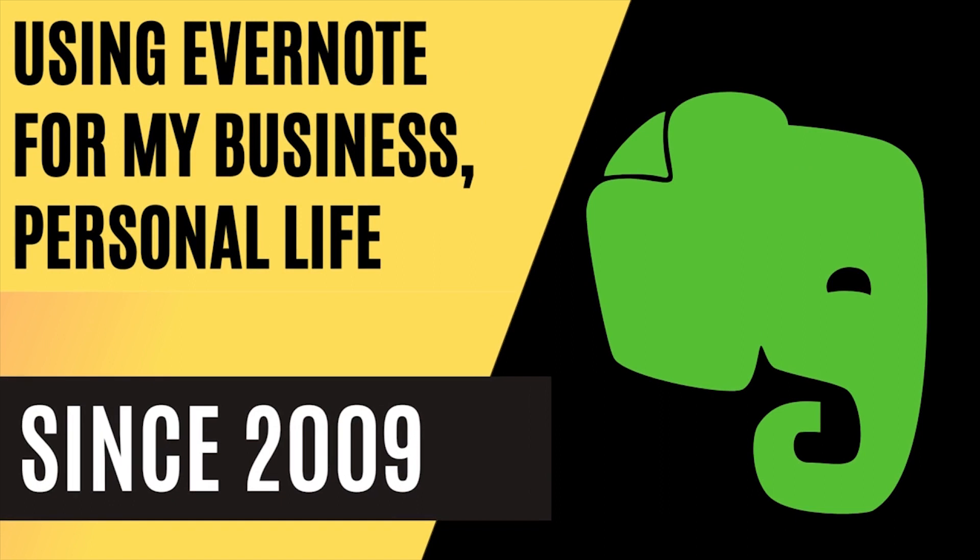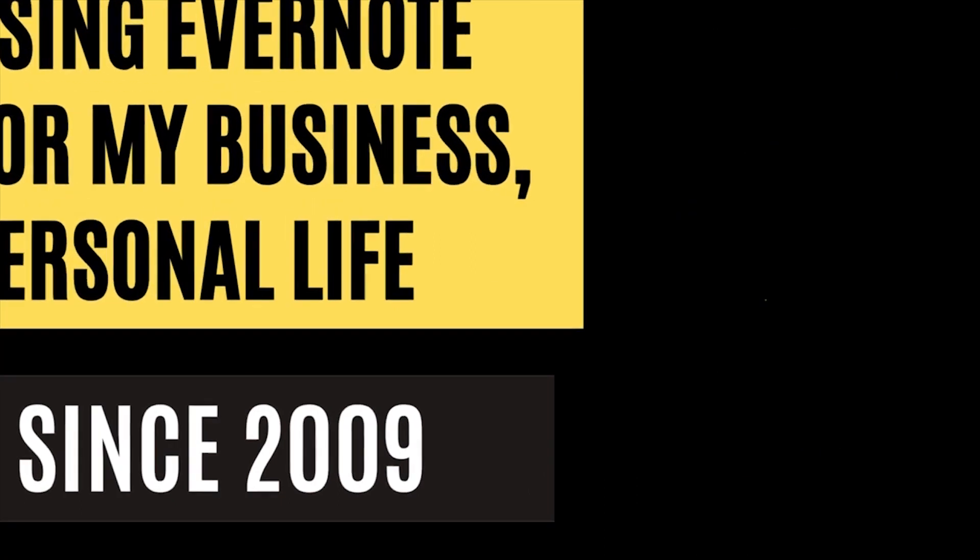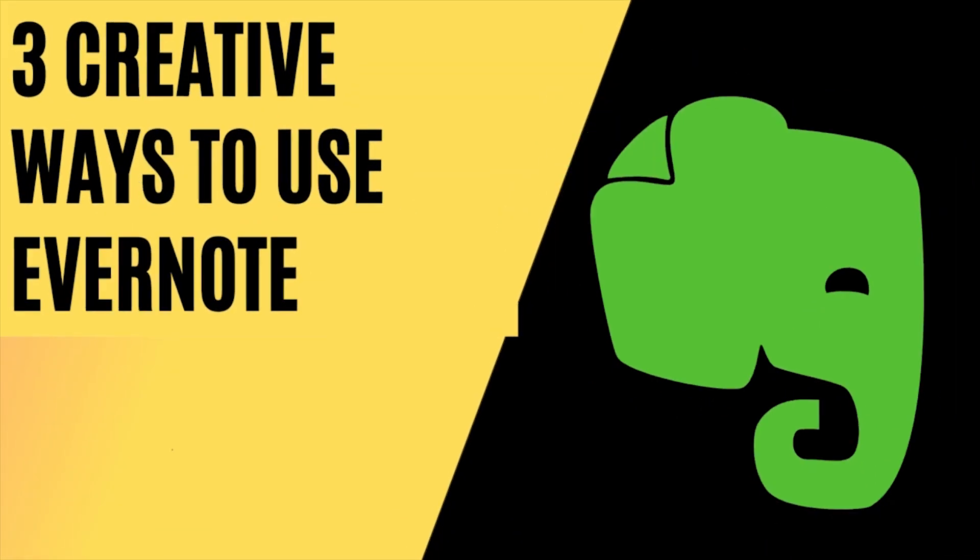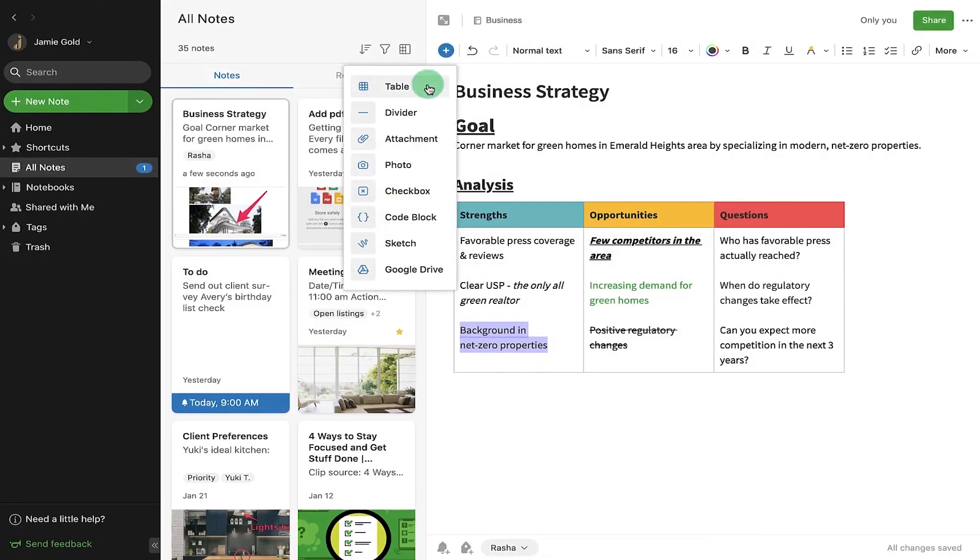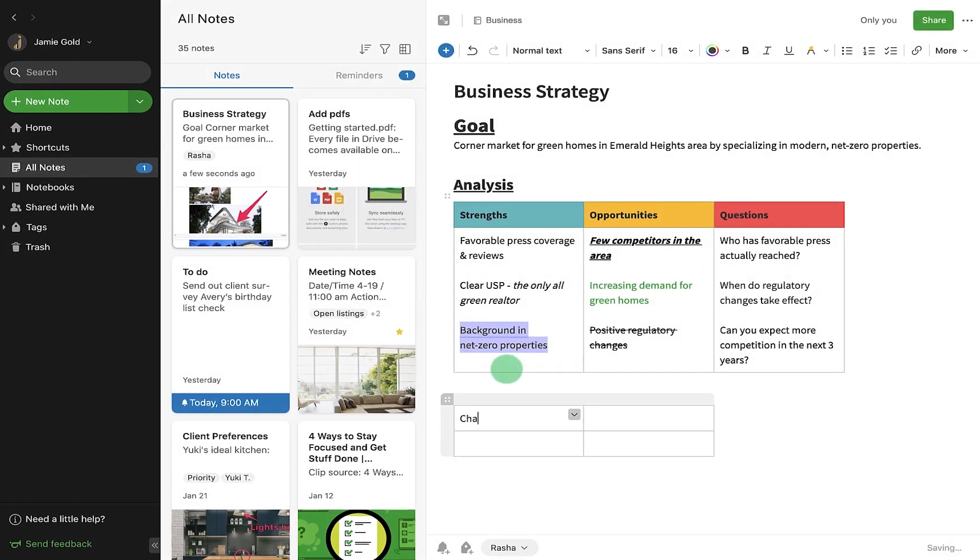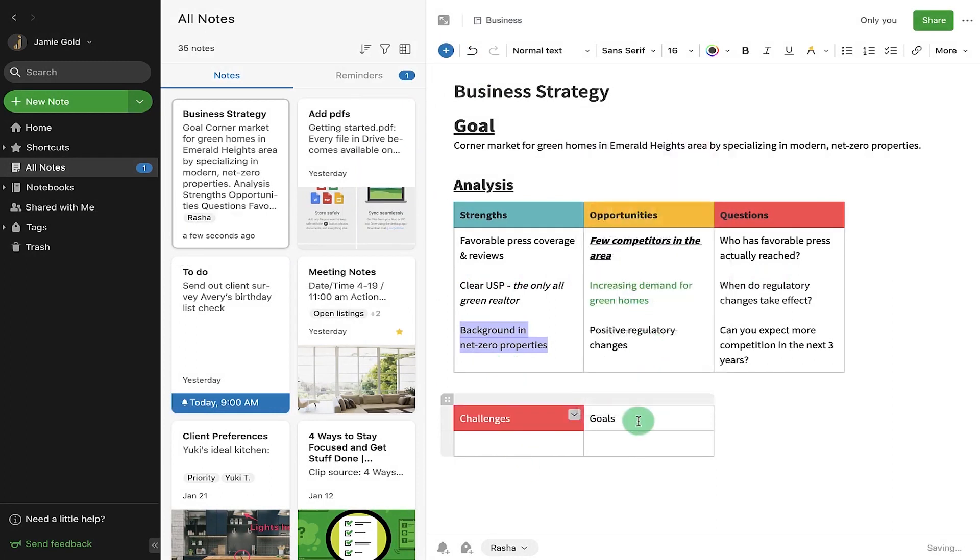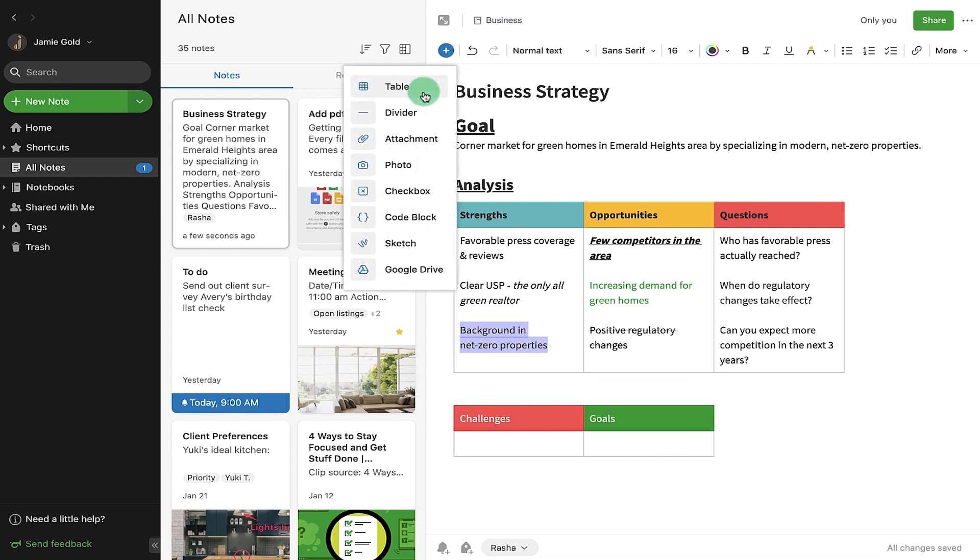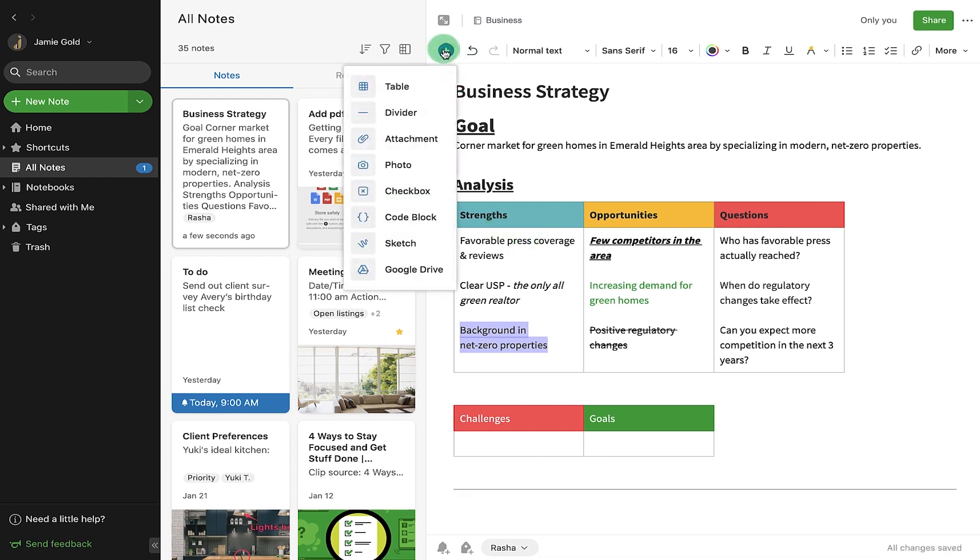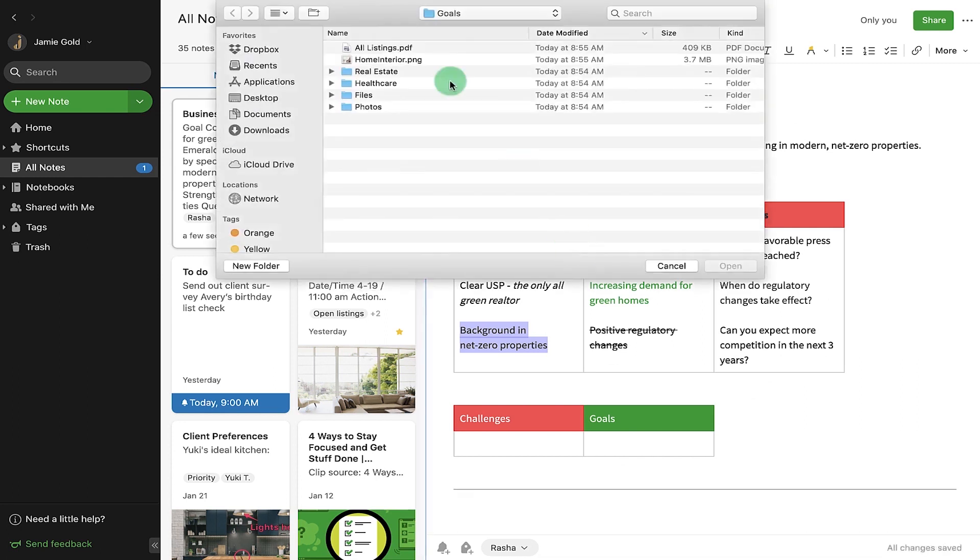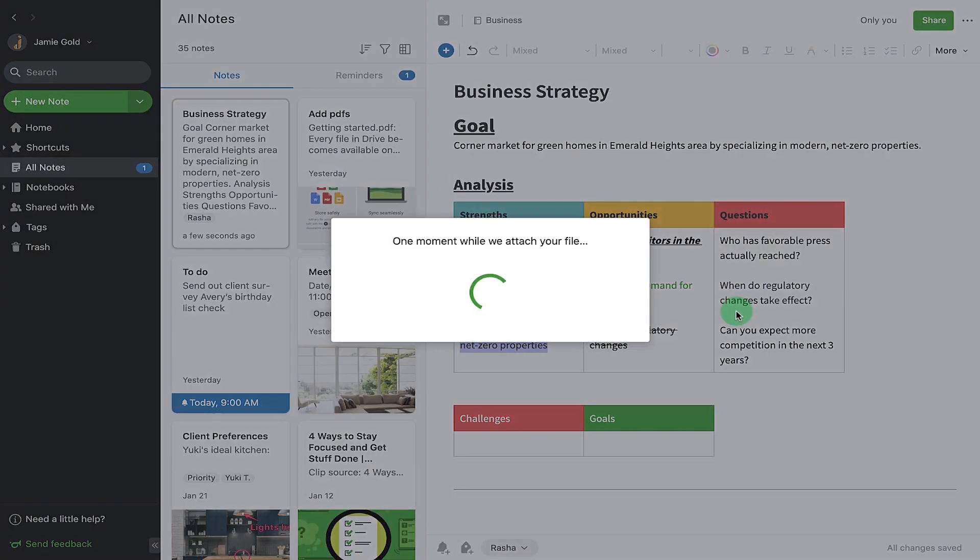As an avid Evernote user since 2009, today I'm going to go over three creative ways the new Evernote can be used. Check out till the end of this video how I have customized the Evernote home to skyrocket my productivity. Let's get started.